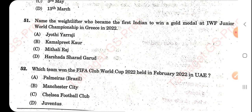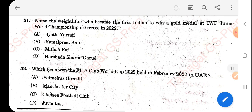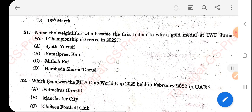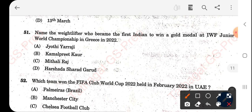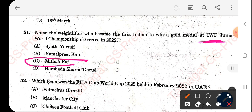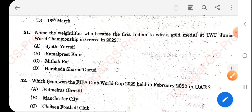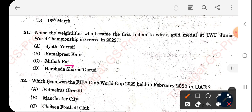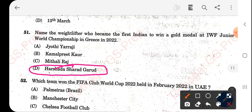Name the weight lifter who became the first Indian to win the gold medal at the IWF Junior World Championship in Greece 2000. The right answer is Harsha Sharad Garud.